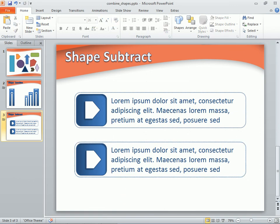So, we learned here how to locate and use PowerPoint 2010's powerful new shape tools.